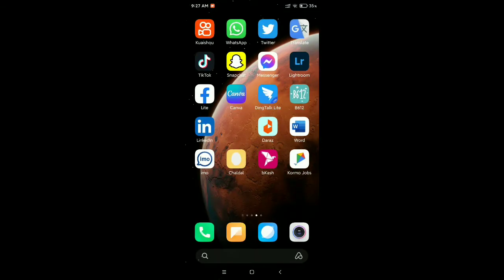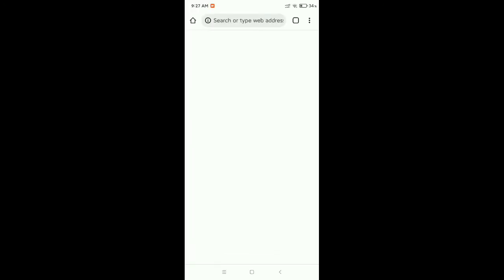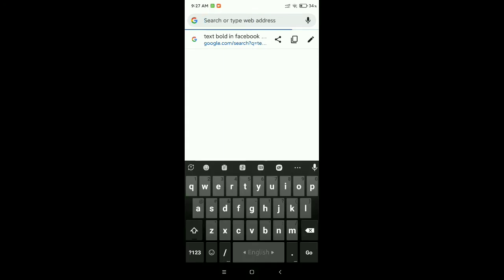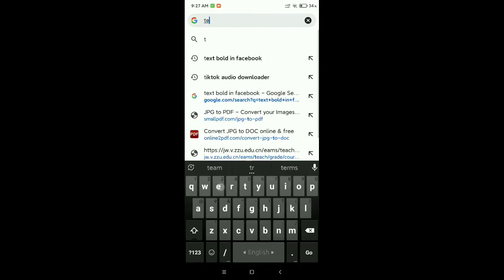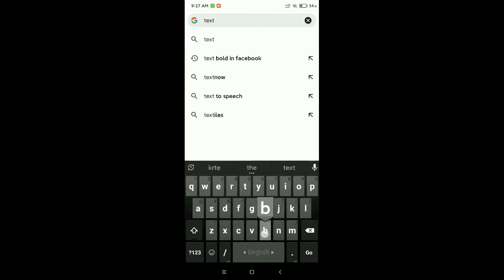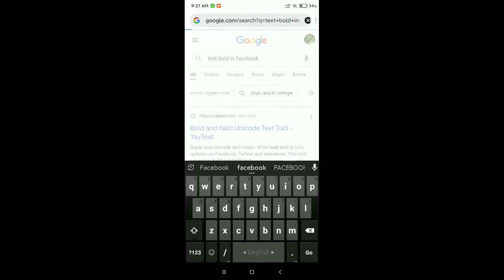Then go to the search bar and type 'text bold in Facebook,' then search it.